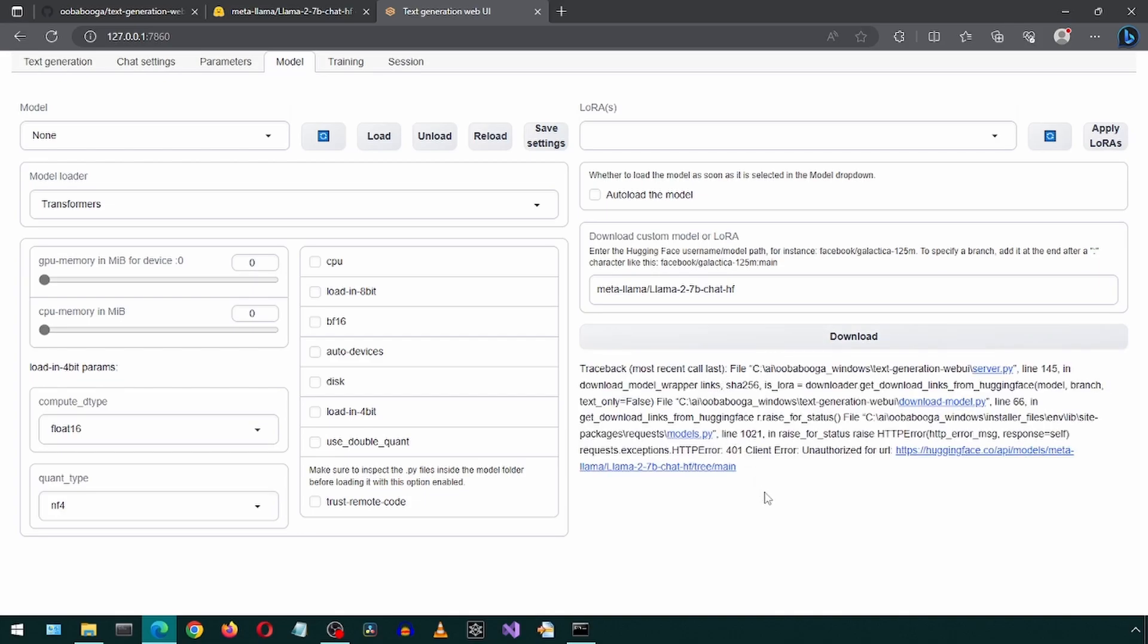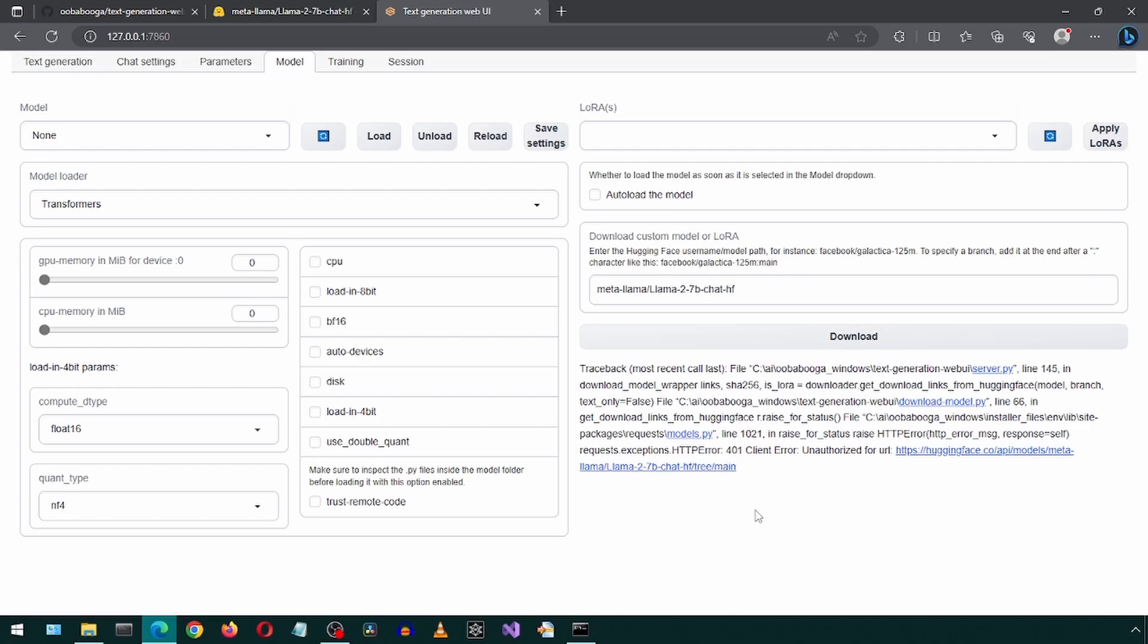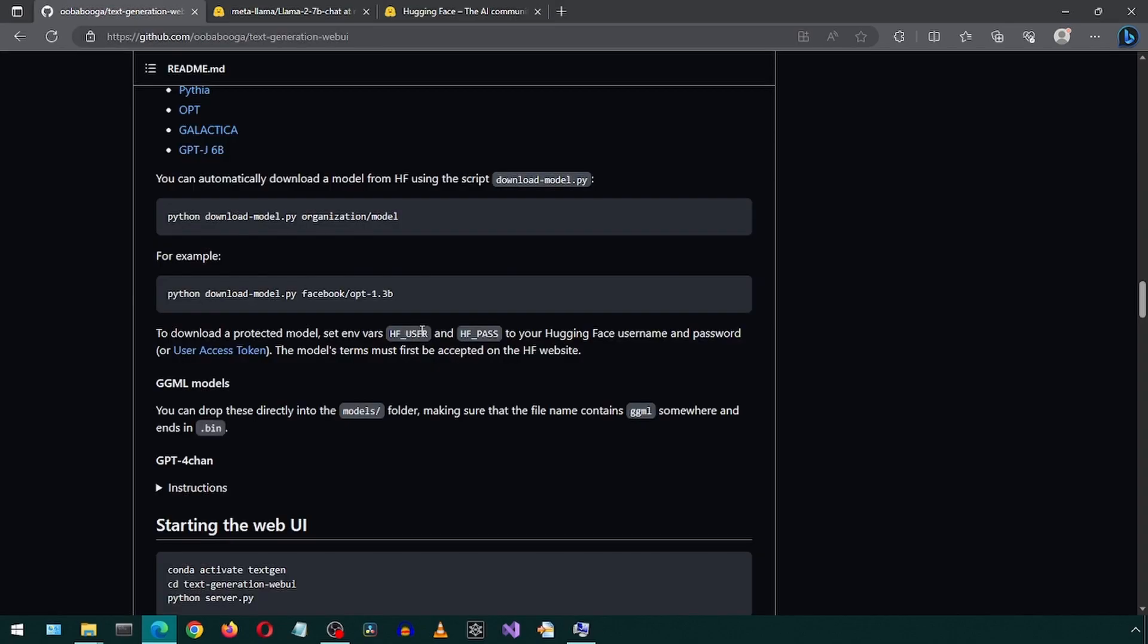Here we got an error that says we are not authorised. That is because this model is a protected model and requires authentication. So we will need to make a modification before downloading. Let's check out the Ooga Booga GitHub page. Here it says to download a protected model, we need to set these two environment variables using an access token from Hugging Face.